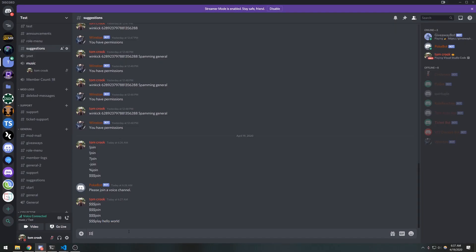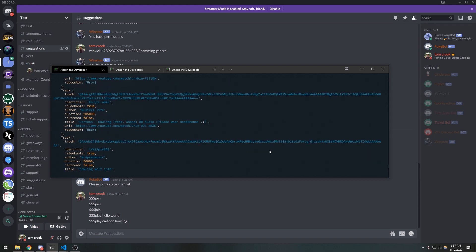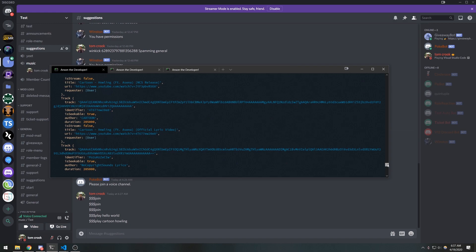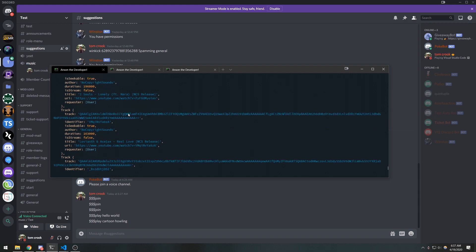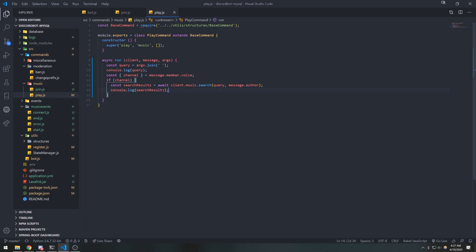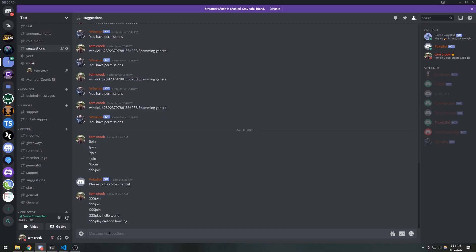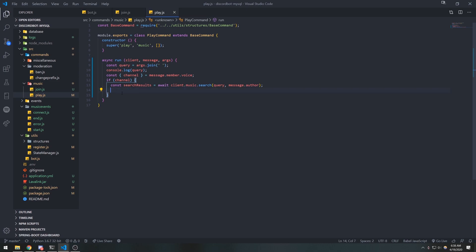If I reset my bot and do 'play', it returns all of these tracks. You can see we have all the track data — it gives you the title, duration, URI, whether it's seekable, the identifier, and more. If I also log track results.tracks.length, we have 29 tracks.